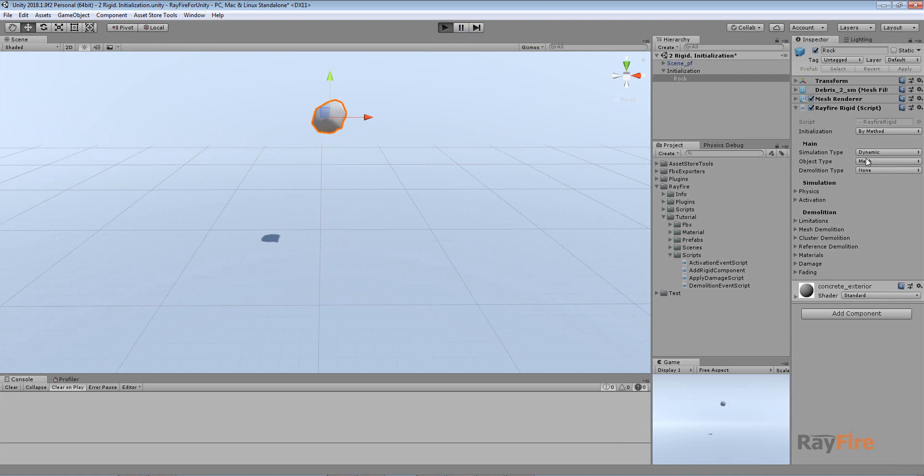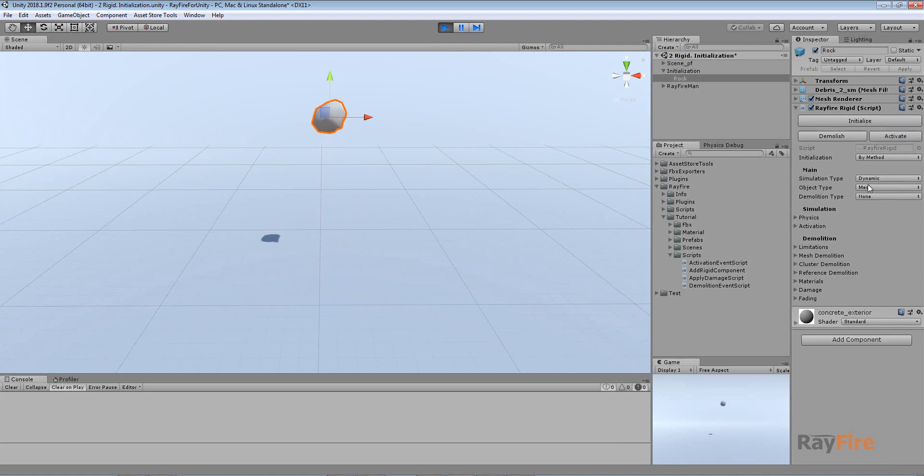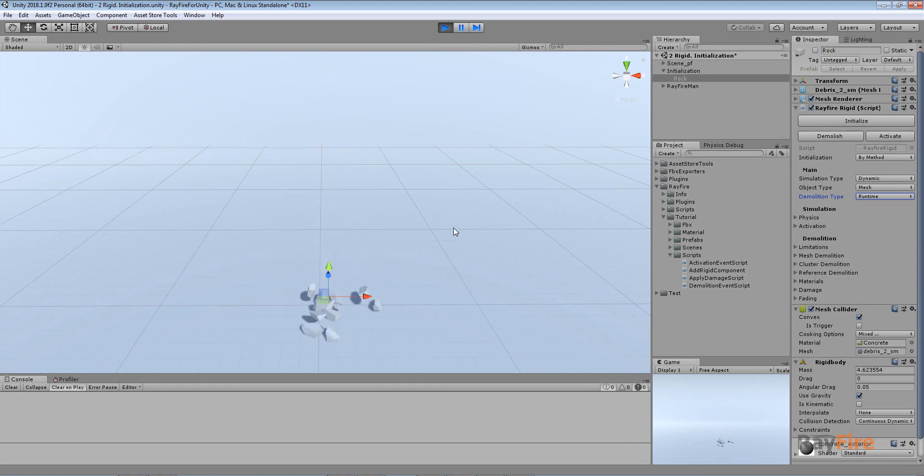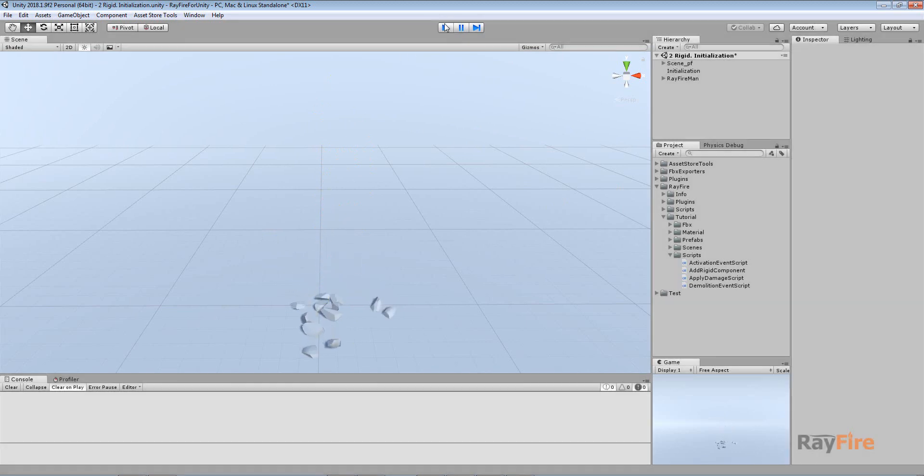So we can start play mode, change properties, then initialize and break it.